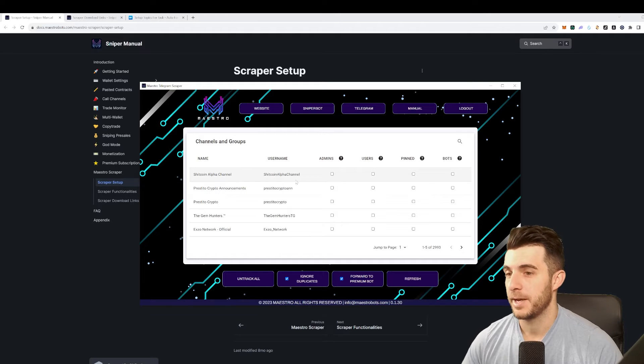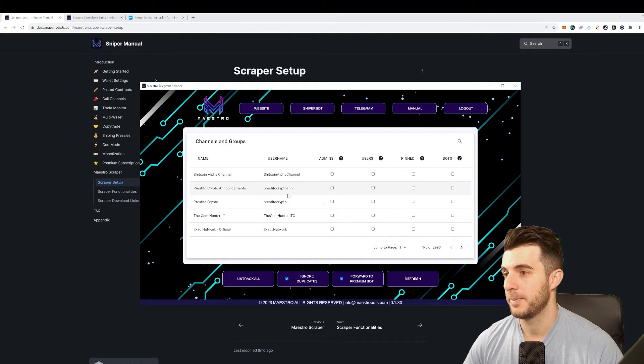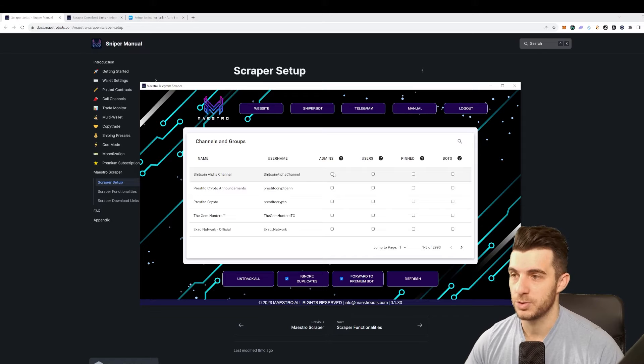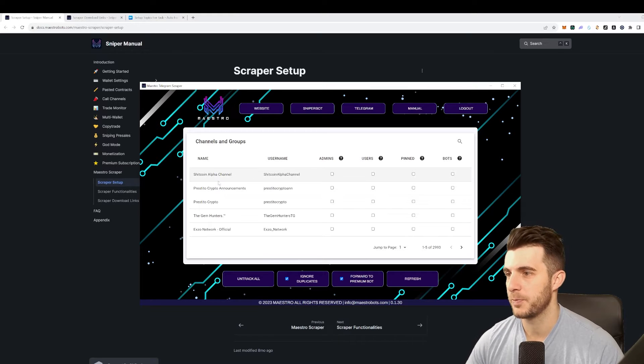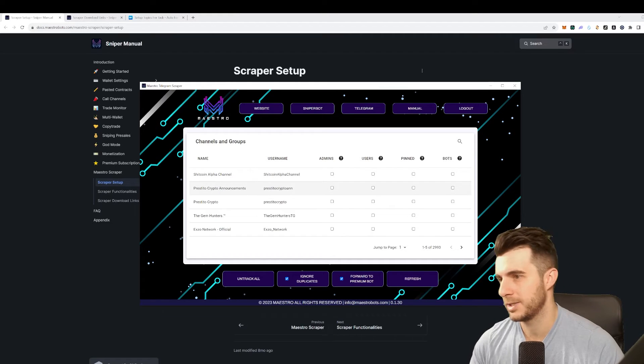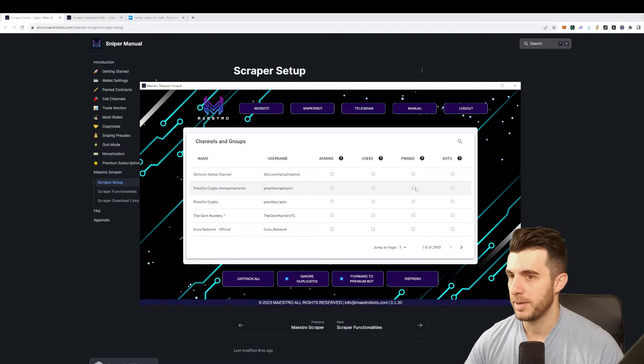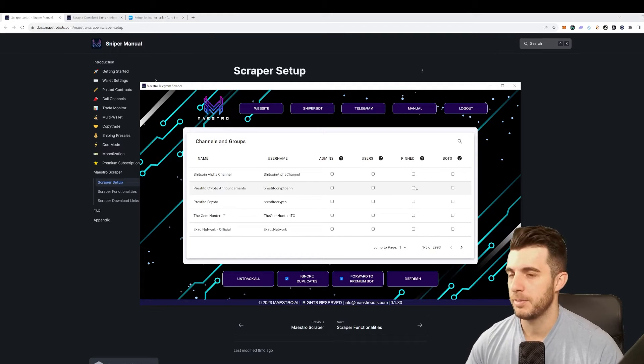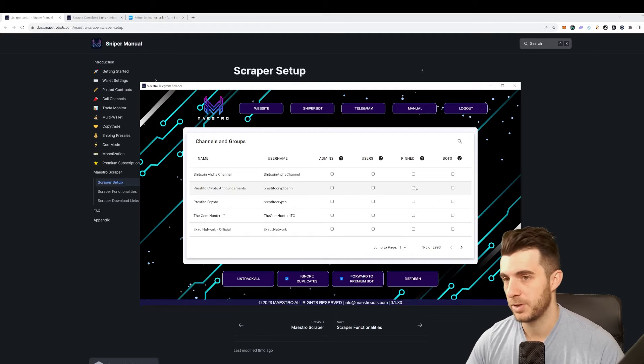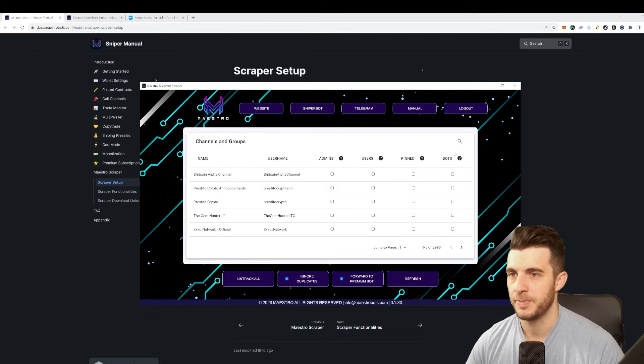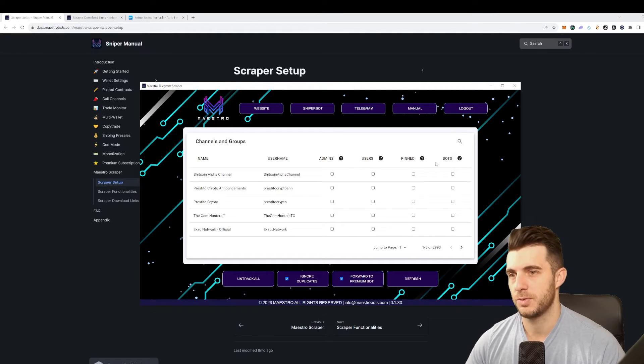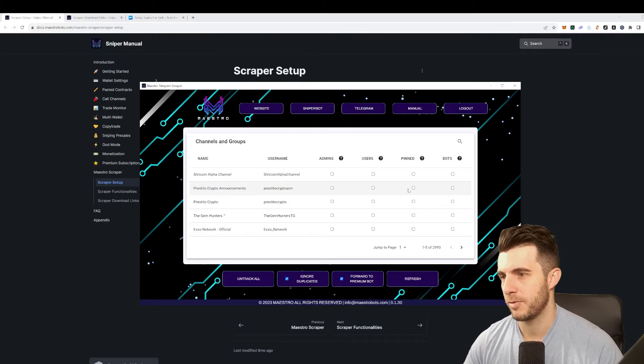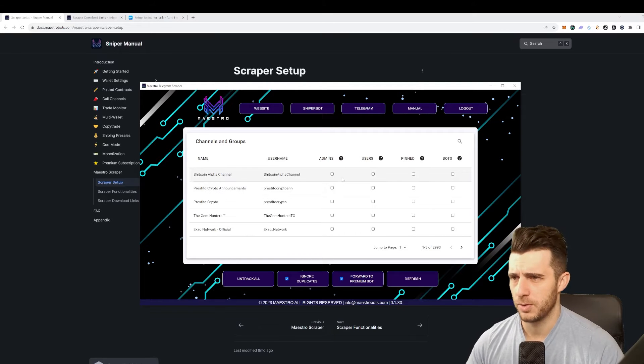As you can see here I can pick any channel I want that I'm in and just click on who I want it to scrape from. If I click on here for example my channel, if I click a pinned message then only pinned messages will be forwarded to the Maestro bot and it will buy that automatically. Then I can choose for bots, users - I just tick all of them just to be safe unless you know who you want it to be scraped from.